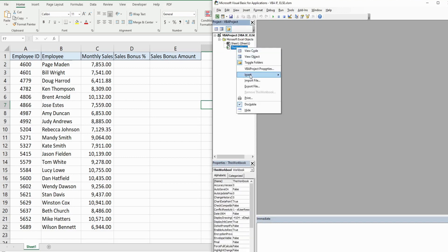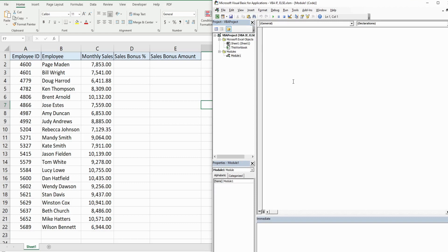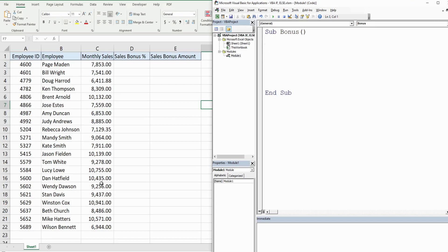In this project window I'm gonna right click, go to Insert and then Module. I'm gonna begin with the keyword Sub for subroutine and we're gonna call this Bonus. Now the first thing I want to do is declare some variables. I'm gonna do this on a regular basis and our employee count could change.